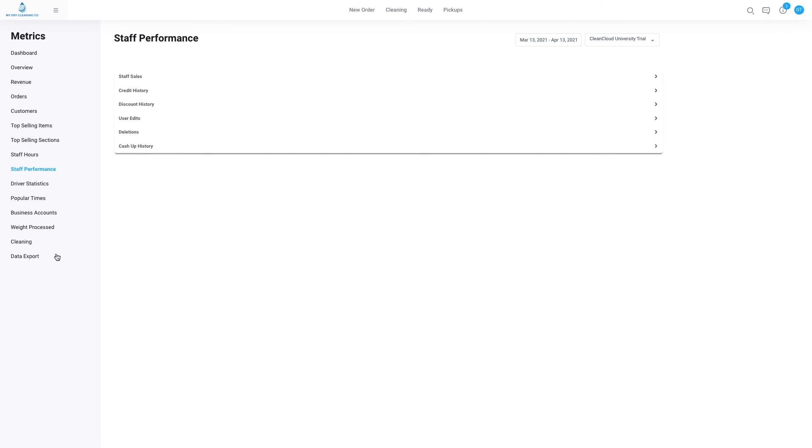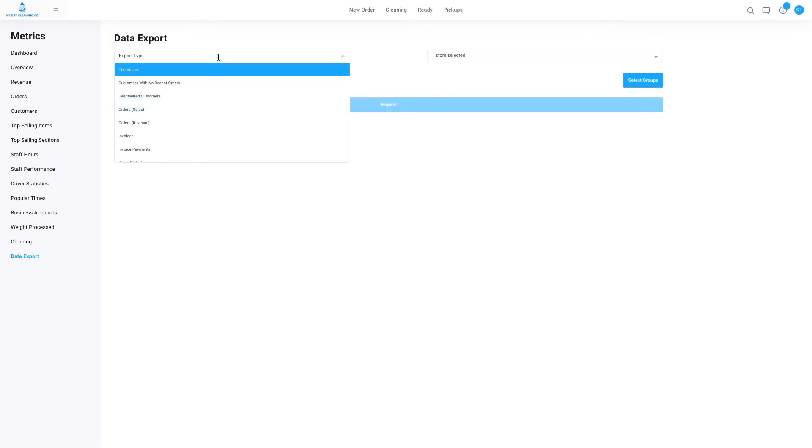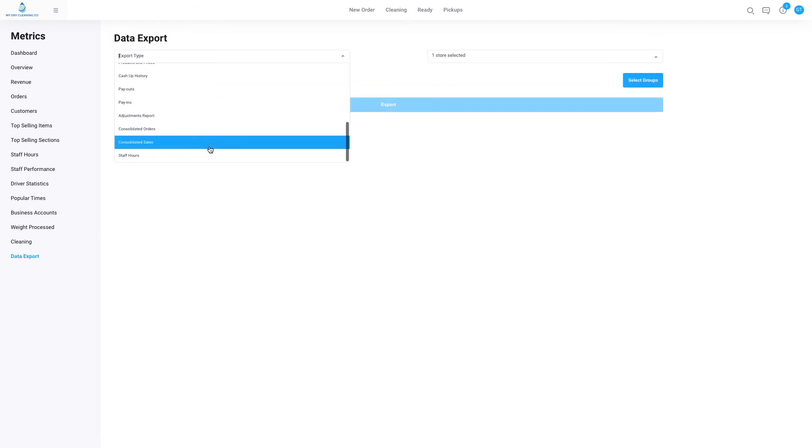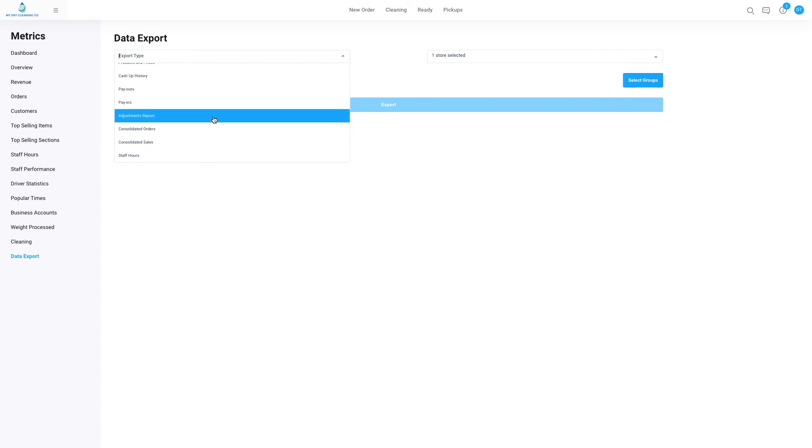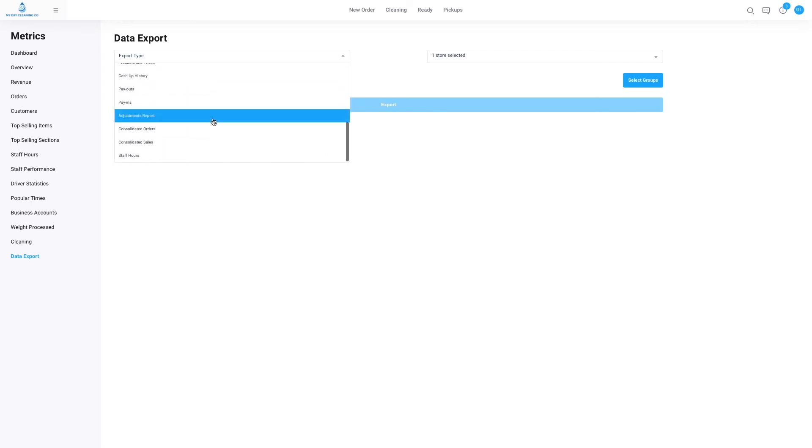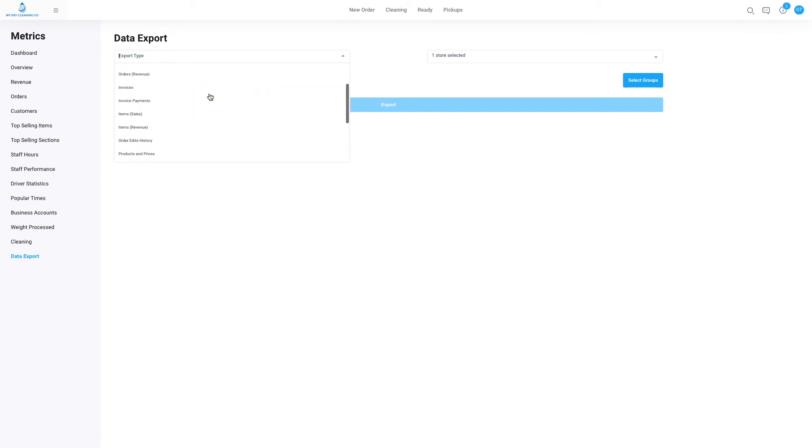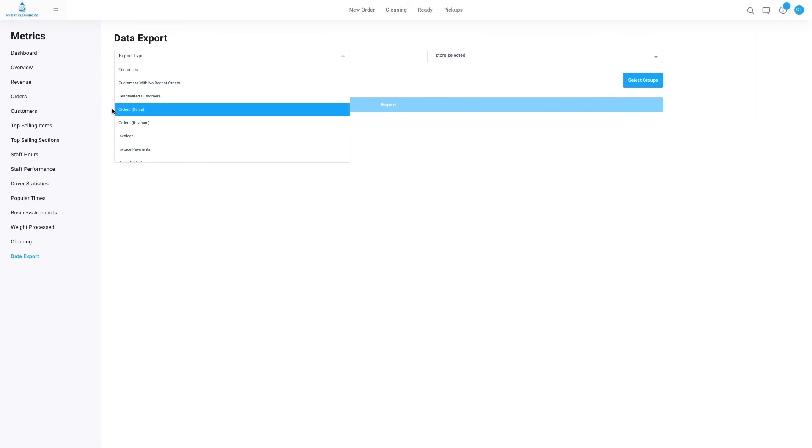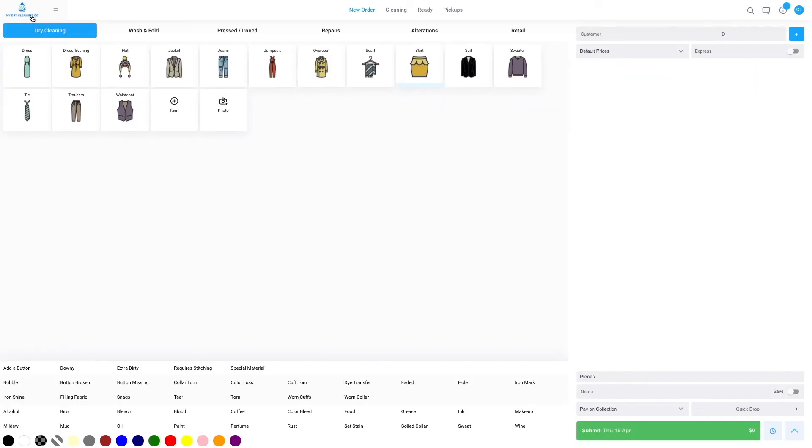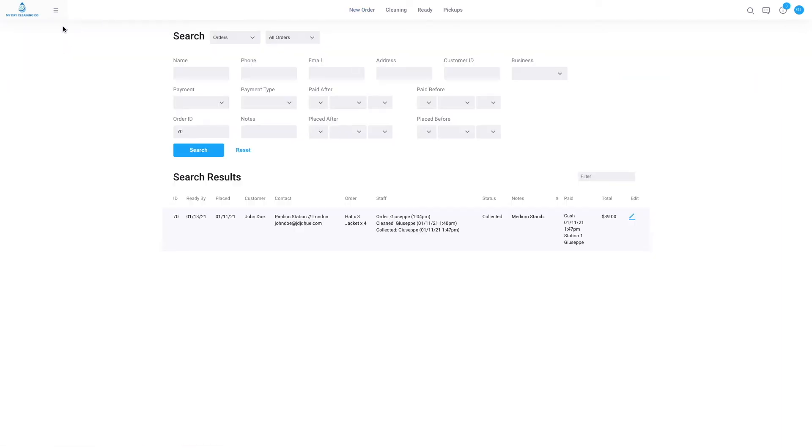If we go to the data export, all of these can be downloaded into a CSV file and then exported or imported into an Excel spreadsheet to interpret the data. They're very simple to do, but here you'll be able to see the cash up history, payouts, pay-ins, staff hours, and all these other reports.